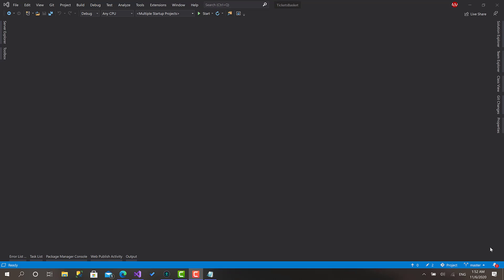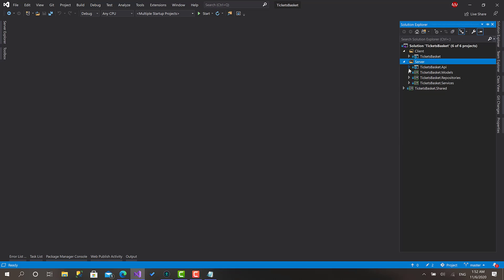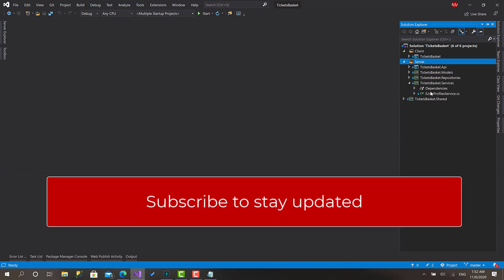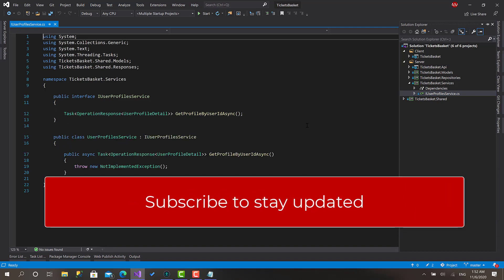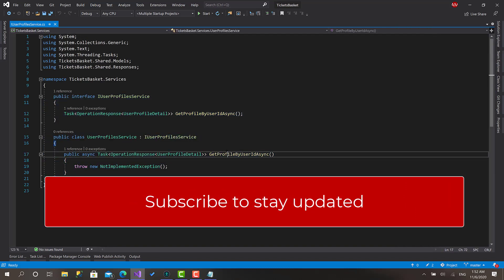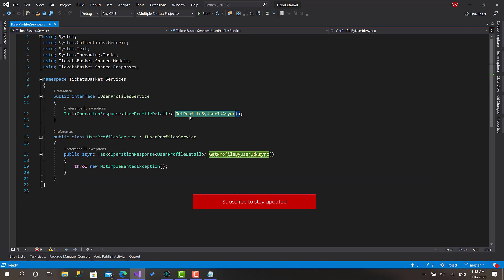Hello everyone, welcome back. It has been a long time but we are back again. In the previous video we started creating the business services and we created this one, and we created the first function.